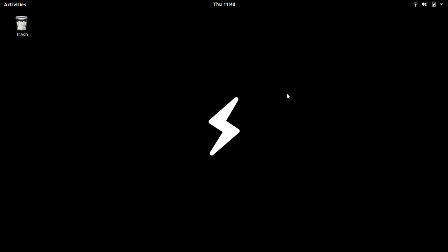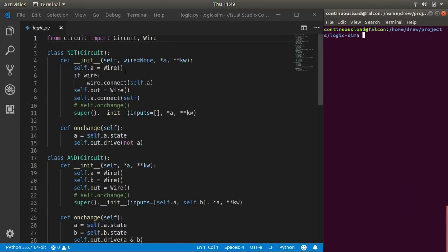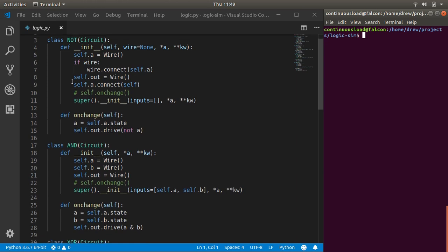Hi everyone. I am excited to show you a project that I've been working on. You'll be interested in it if you are a computer buff type. Let me just show you what it looks like and then maybe you can kind of figure out where I'm going with this. So we have just a Python file open and you can see the first class inherits from the circuit-based class and it's called NOT. So maybe you're starting to get an idea of the direction I'm going with this.